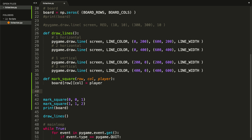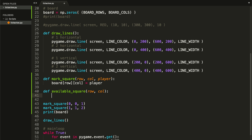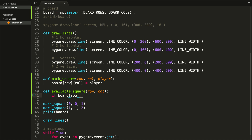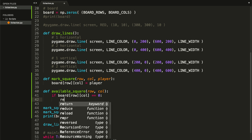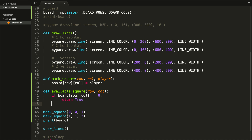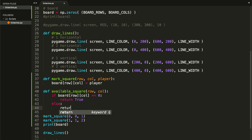So we're going to create our second function — we're going to call it availableSquare. We're going to receive a row and a column. This function basically is going to return true if the square is available and false if the square is not available. It's pretty simple: we check if board at row, col equals zero, then we return true. Because zeros represent that a square is empty. Otherwise, we return false.